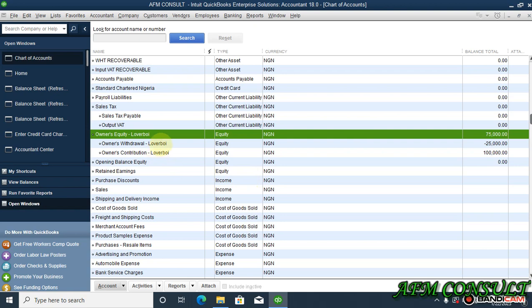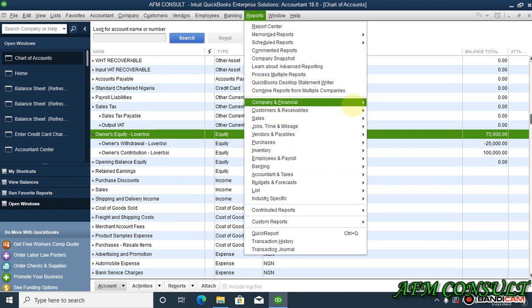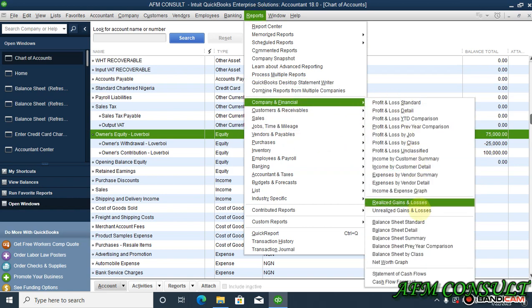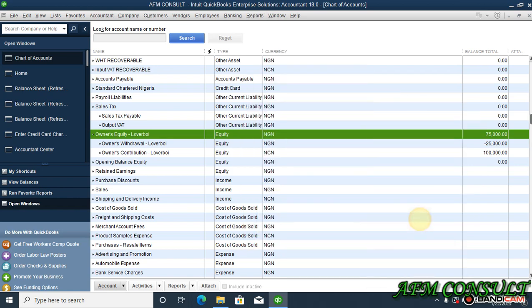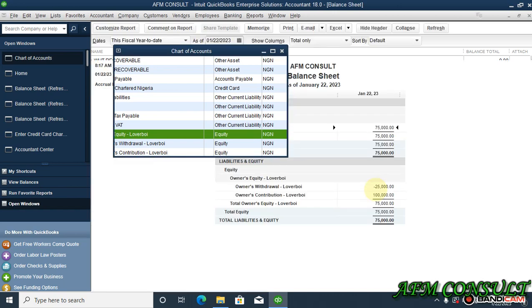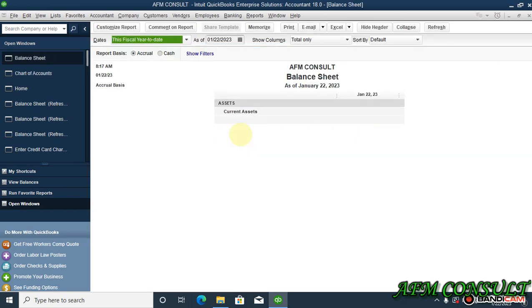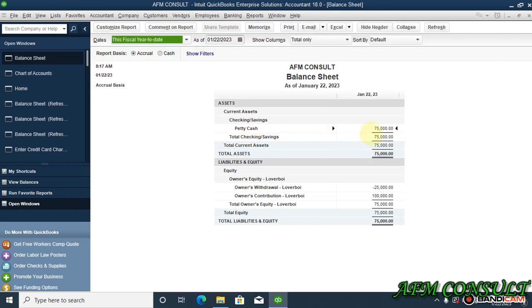Okay, well I can still go to report and check our balance sheet. Under company and financial, check balance sheet standard. You see over here we have petty cash at seventy-five thousand and the equity here as seventy-five thousand.